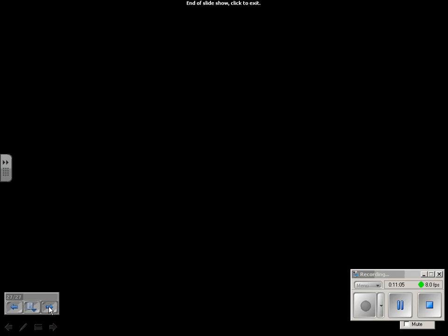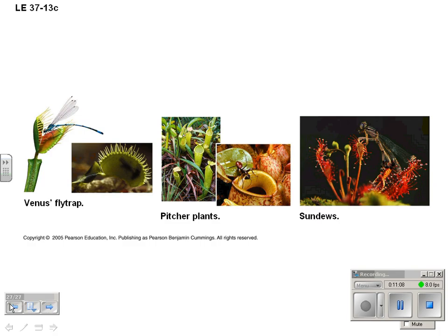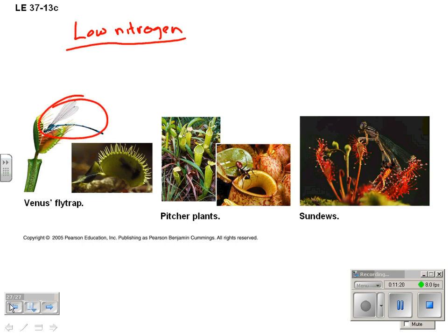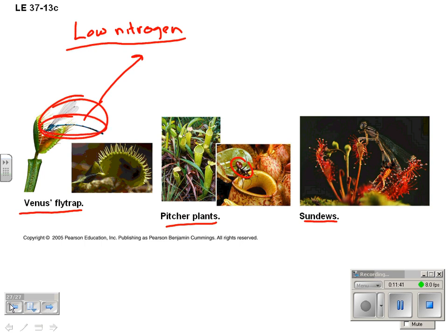Carnivorous plants live in low-nitrogen areas. Rather than fixing nitrogen, they get it by eating protein — getting nitrogen from eating a dragonfly or an ant. Examples include Venus flytrap, pitcher plants, and sundews. They live in areas like bogs that are very low in nutrients, so they get their nutrients from digesting other organisms, with all kinds of cool adaptations that enable them to do that.